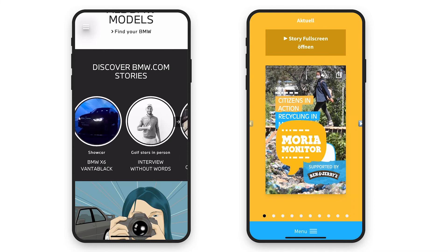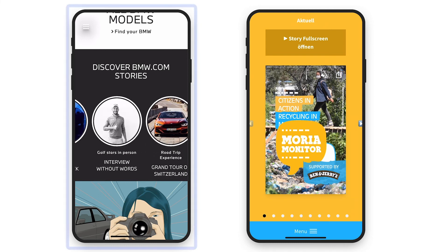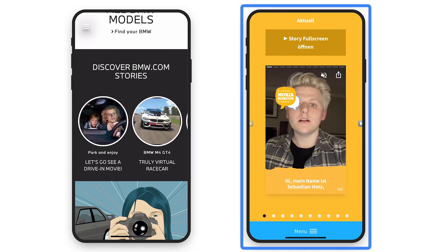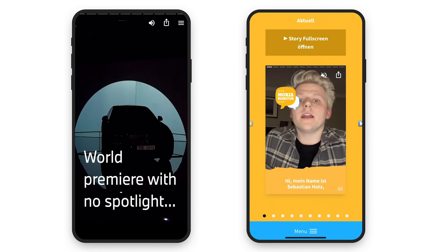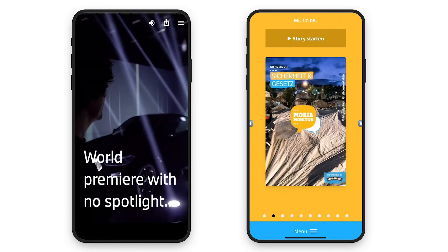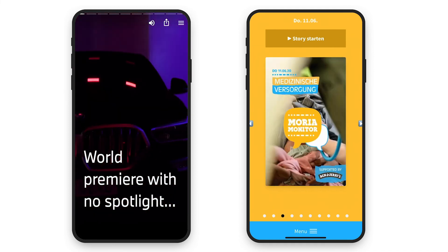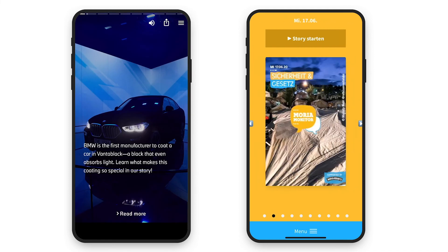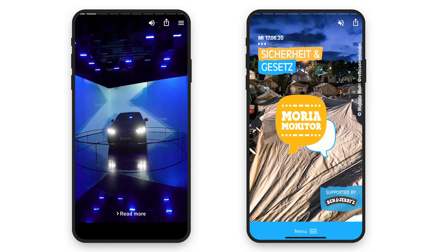A new format that we currently like to use are web stories — a successful native format for snackable storytelling, now also on the web. Here are two examples: once again from BMW, and a social project for SeaWatch in cooperation with Ben & Jerry's. The SeaWatch Story generator was created in only three days and can be maintained with the Contentful content management system.